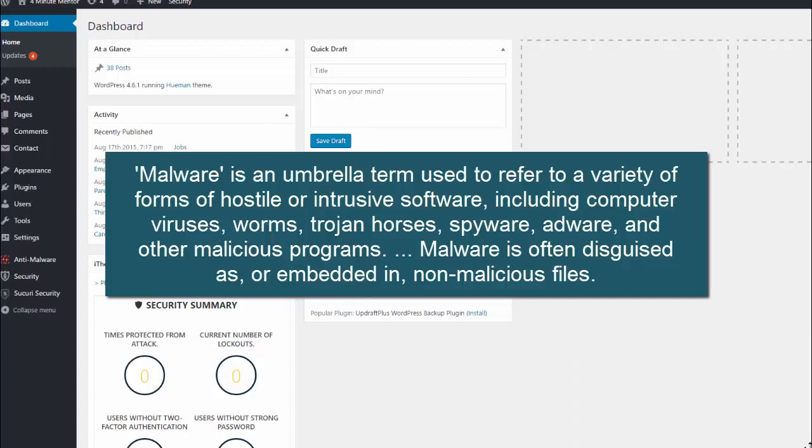Malware is an umbrella term used to refer to a variety of forms of hostile or intrusive software, including computer viruses, worms, trojan horses, spyware, adware, and other malicious programs. It's often disguised as or embedded in non-malicious files.